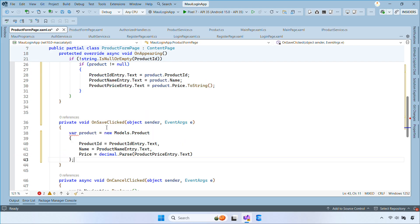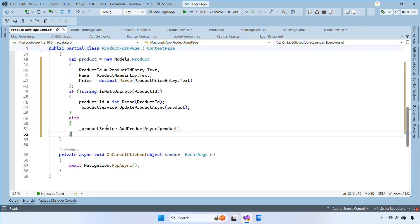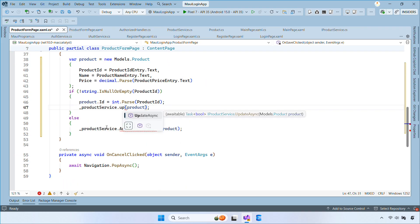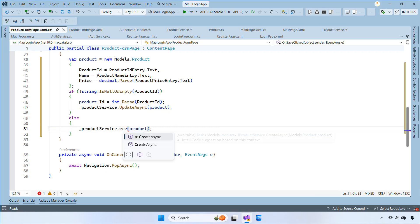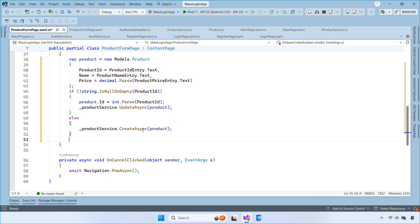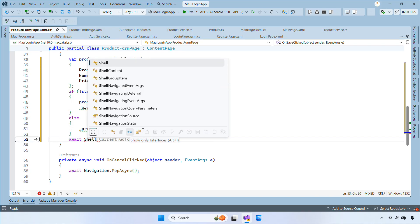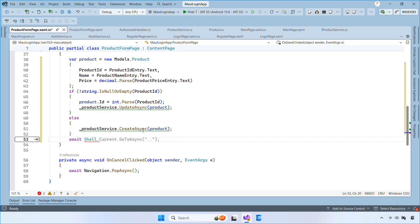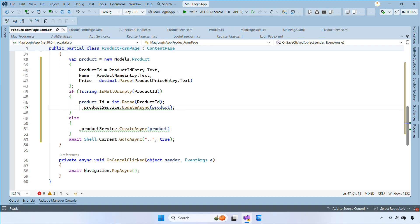Inside the unsaved clicked handler, we first create a product object from the form, then we check the product ID. If it's present, we update the product, otherwise we create a new one. After saving, we navigate back.